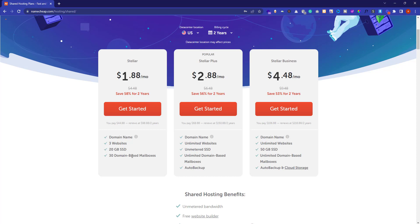If this package does not meet your requirements, then you can go for Stellar Plus as well. According to my requirements, Stellar is best for me, and we can upgrade it later as well. So I will click on the Get Started button.